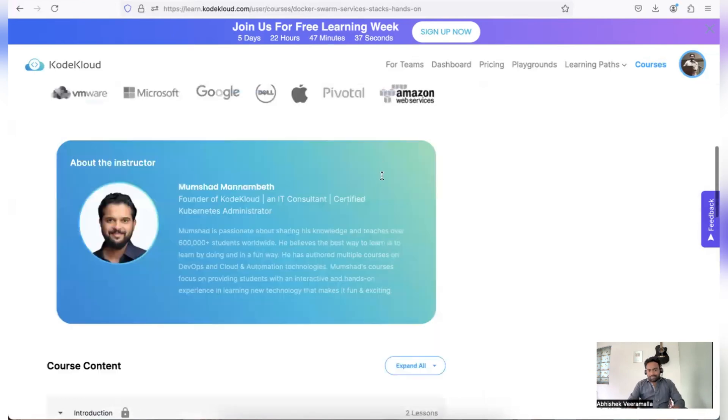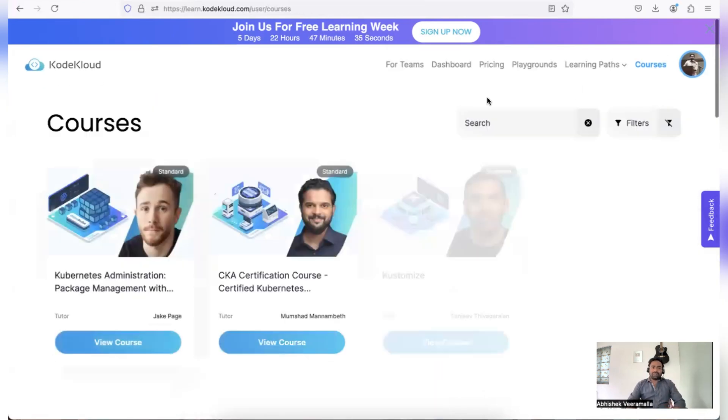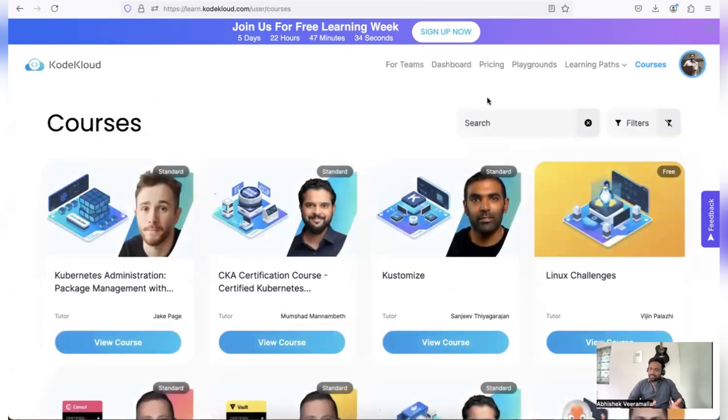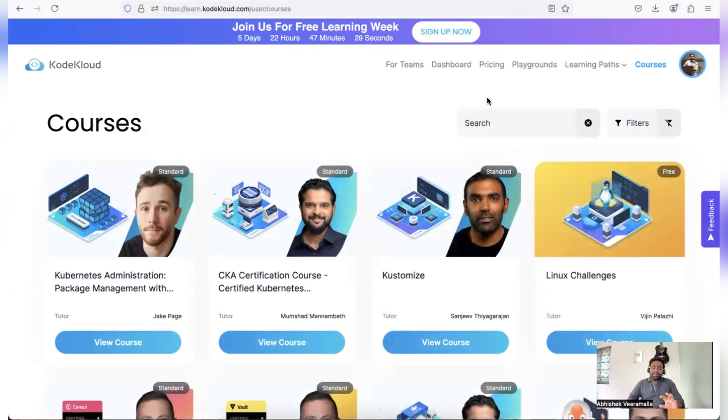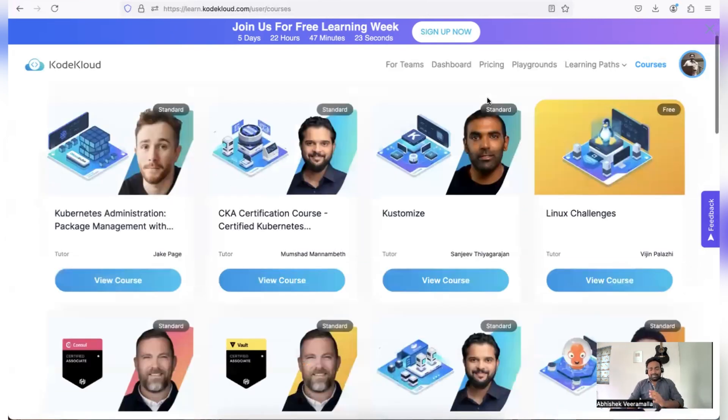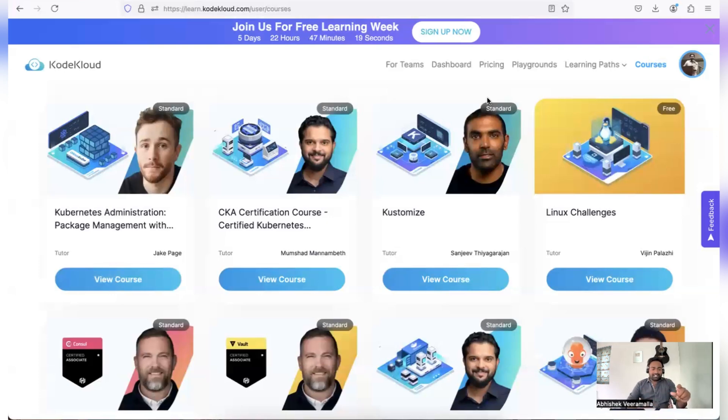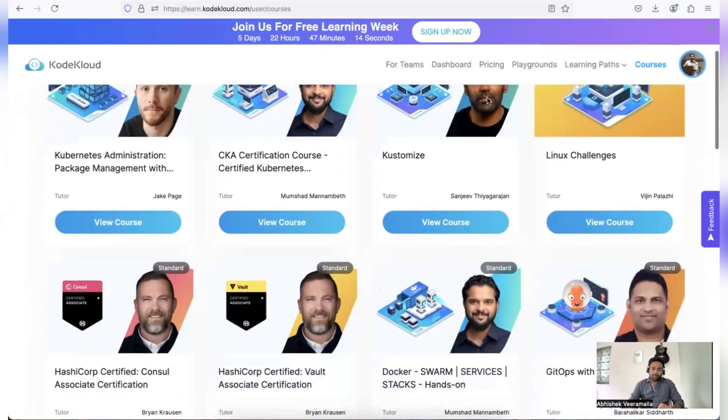So similar to this Docker Swarm course, there are 100 plus courses as I have mentioned. Now the question is, Abhishek, how can I make the best use of the platform for the next six days? So there are 100 plus courses, but I want to prepare a particular thing like DevOps or platform engineer or site reliability engineer. So how will I know which courses should I pick and how many courses should I pick?